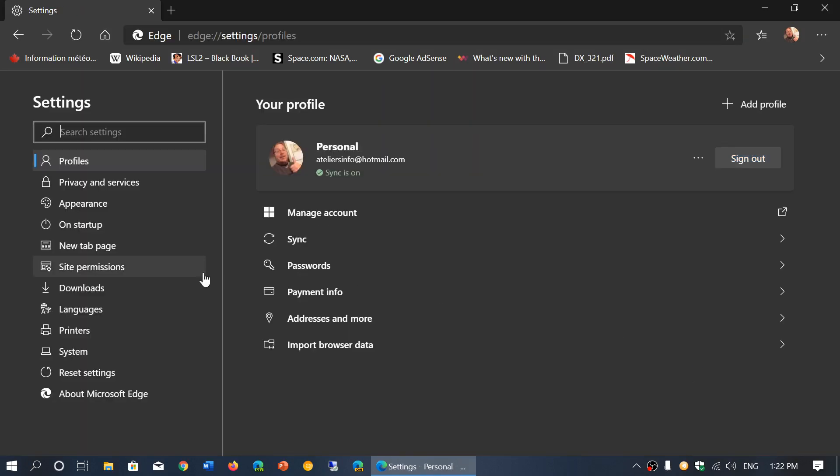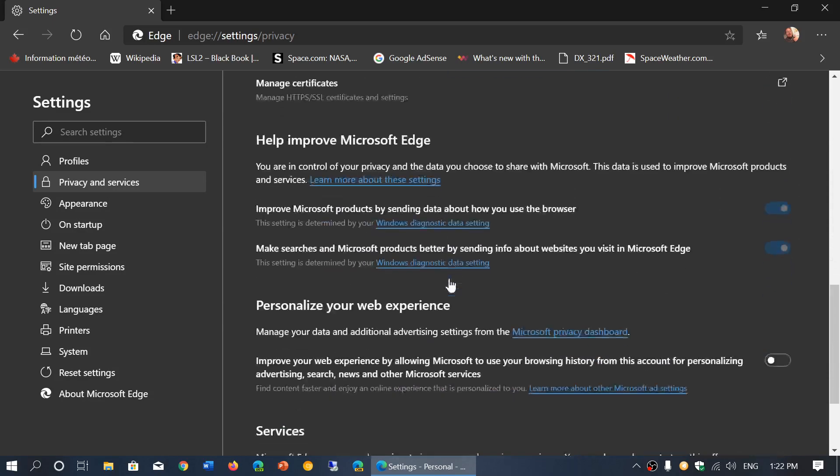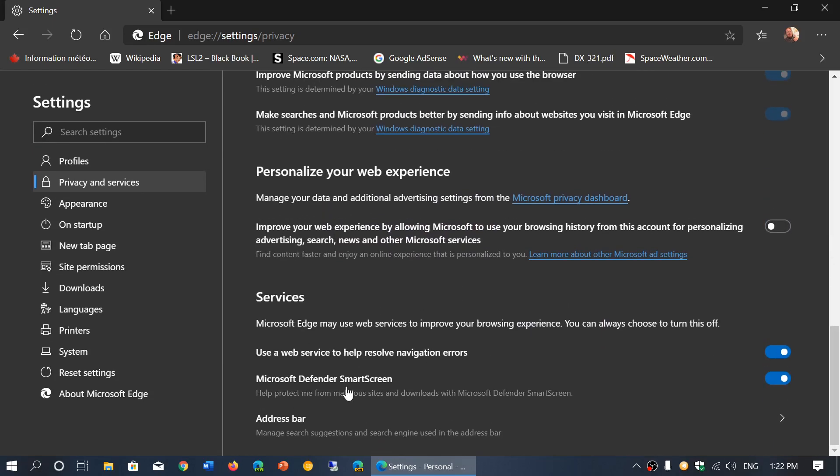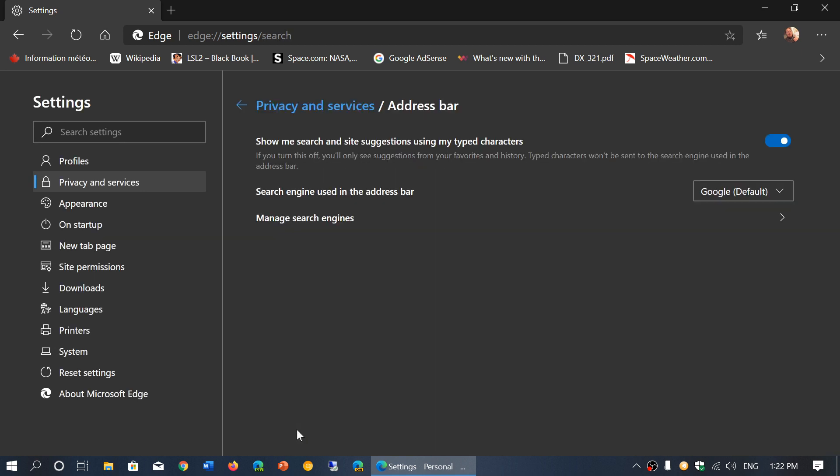On the left side, you'll see something called privacy and services. In here, you'll go completely down the page at the bottom. You'll see something called address bar. Click there. In here, you will have search engine used in the address bar and it says your default, of course, if you download from Microsoft, is Bing.